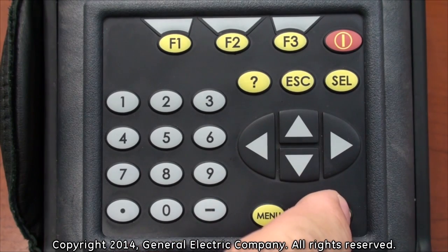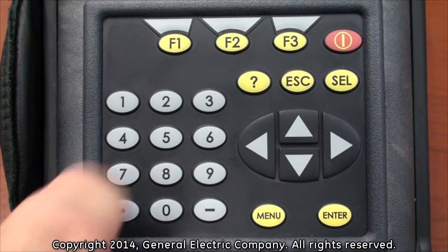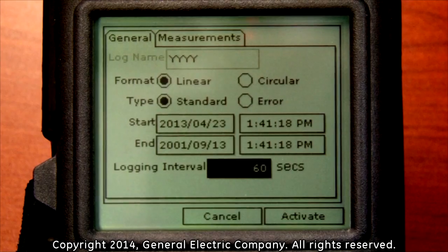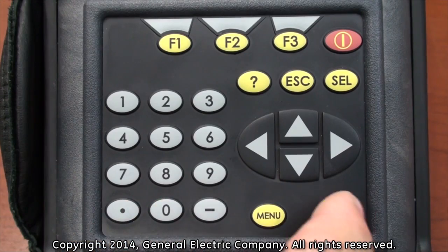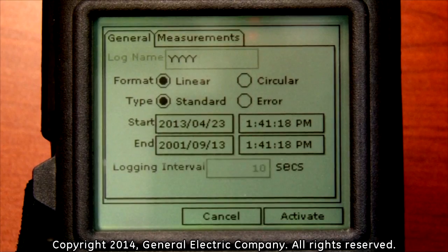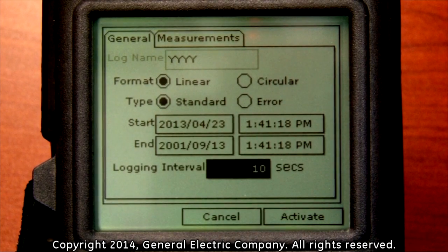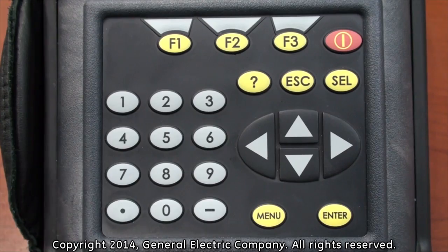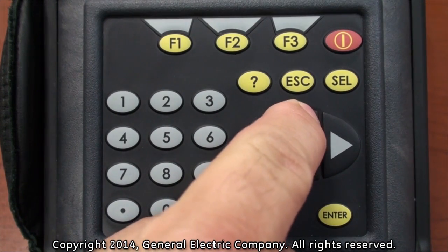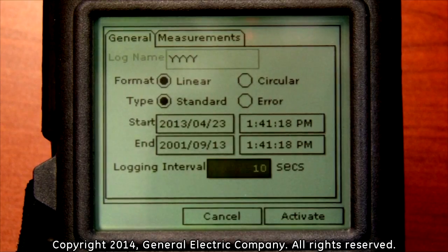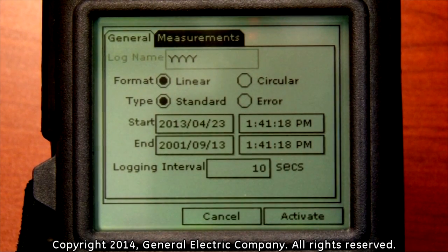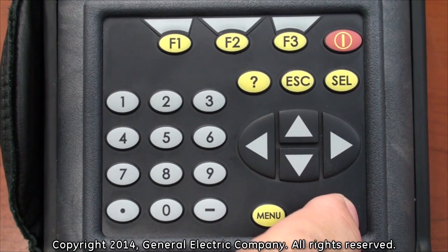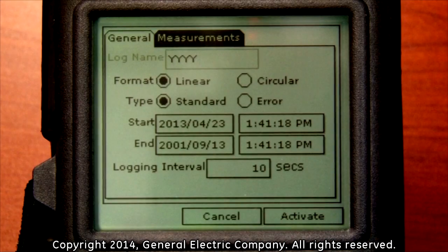Press the enter button on the keypad and use the number keys to input a value in seconds. For this example we will input 10 seconds. Press the enter button on the keypad to set the value you have selected. This will return you to the logging interval field which will be highlighted. Use the up arrow key to navigate up to the general tab, then use the right arrow key to highlight the measurements tab at the top menu of the display screen. Press the enter button with the measurements tab highlighted.